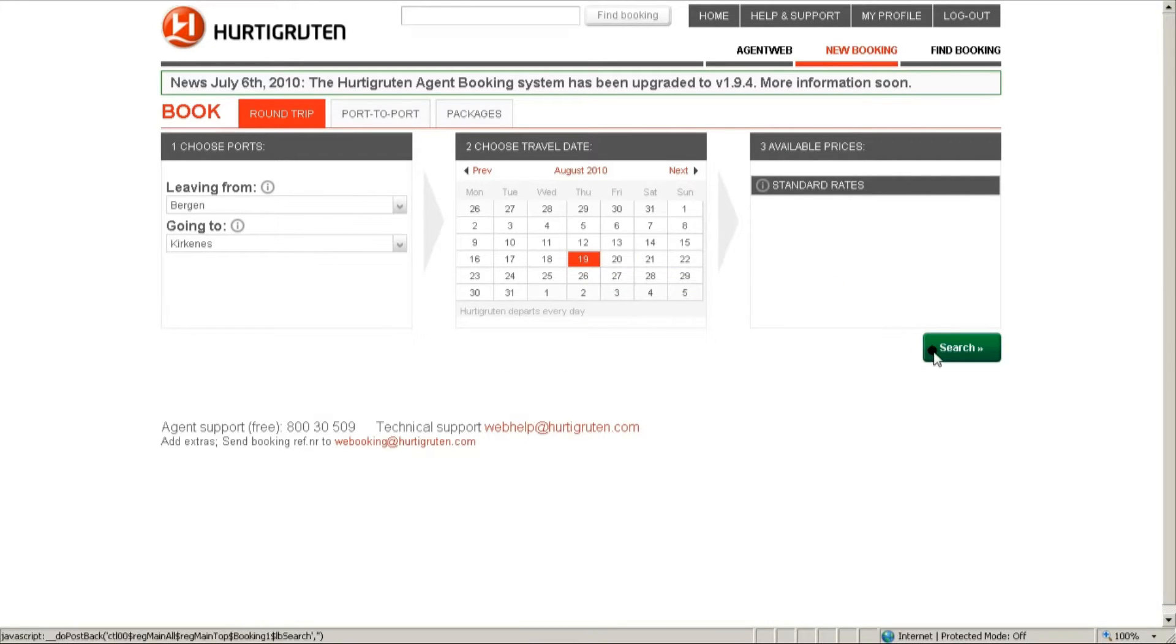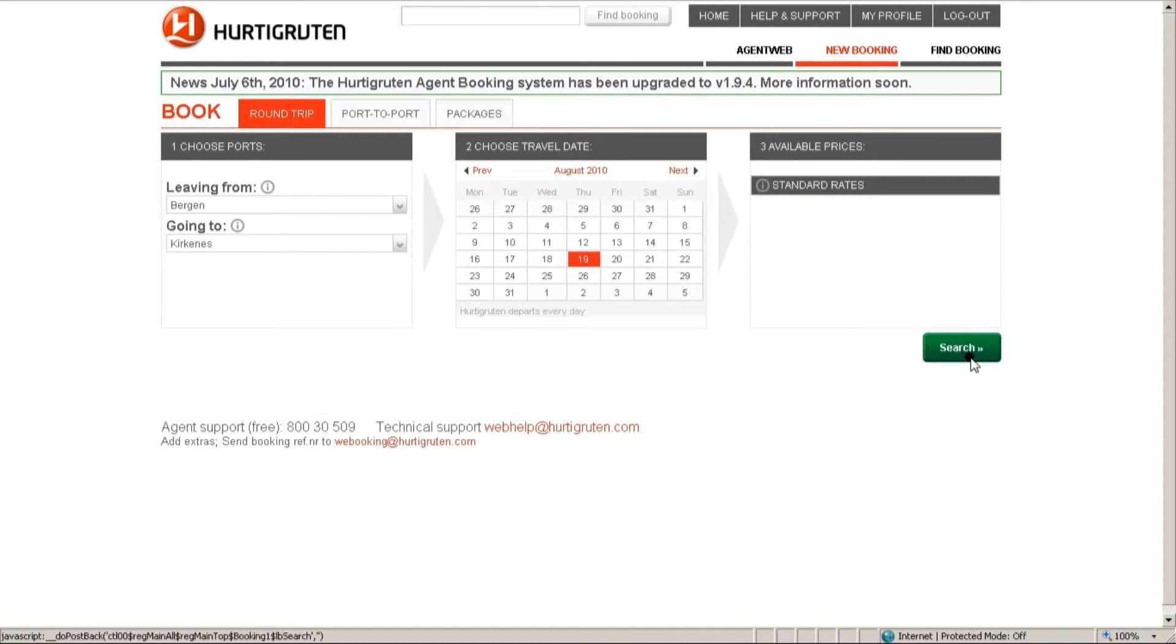If we look up here, we can see that standard rates are selected. But if there is a special offer available, you can just click it and offer a better price for your customers.